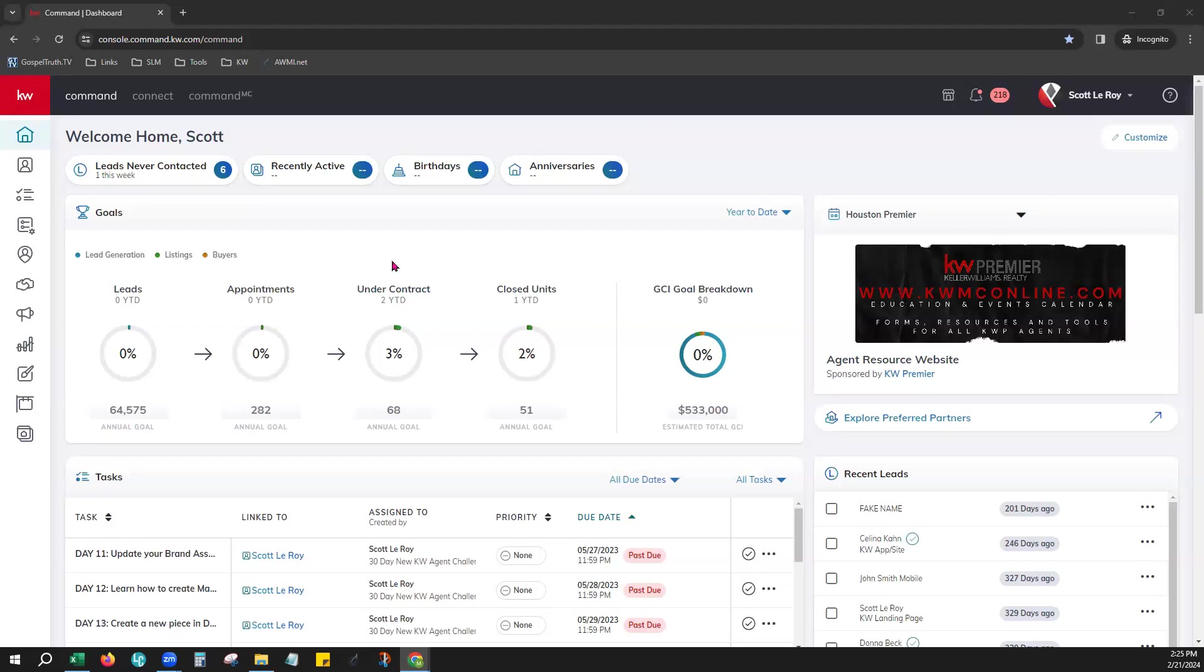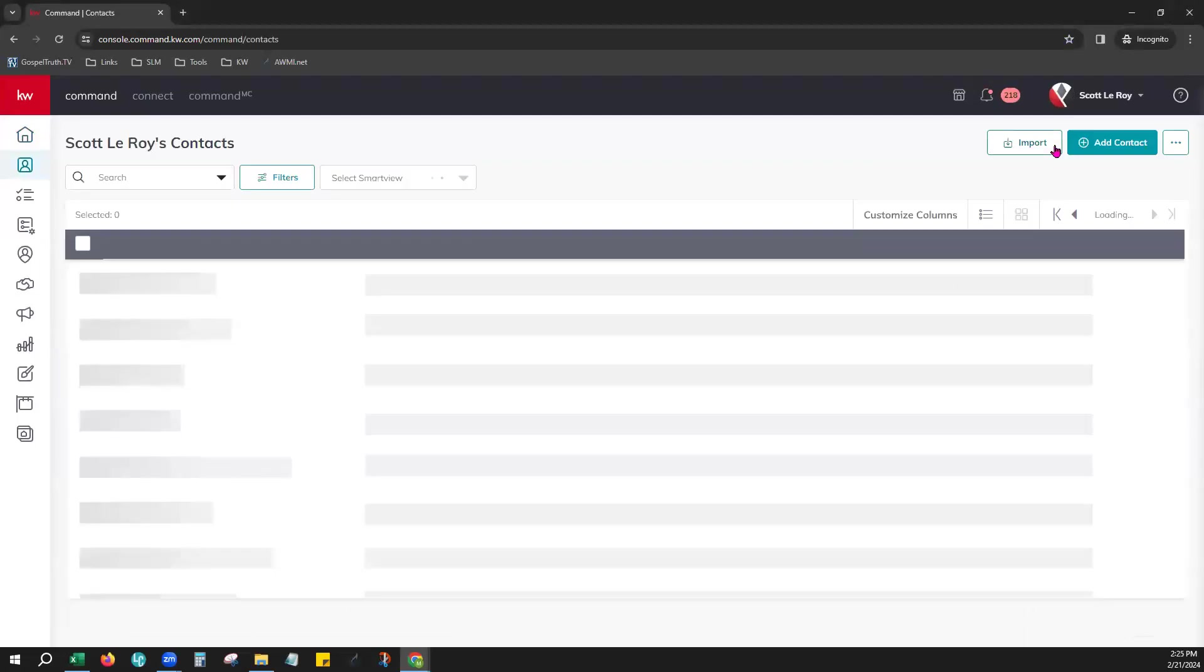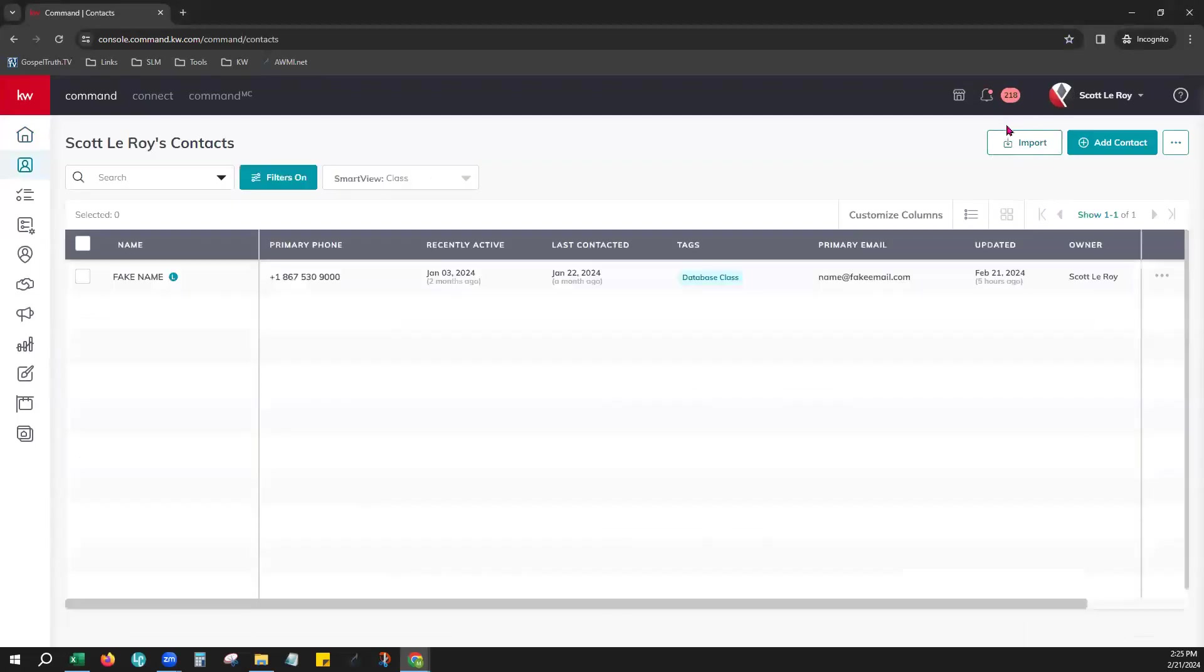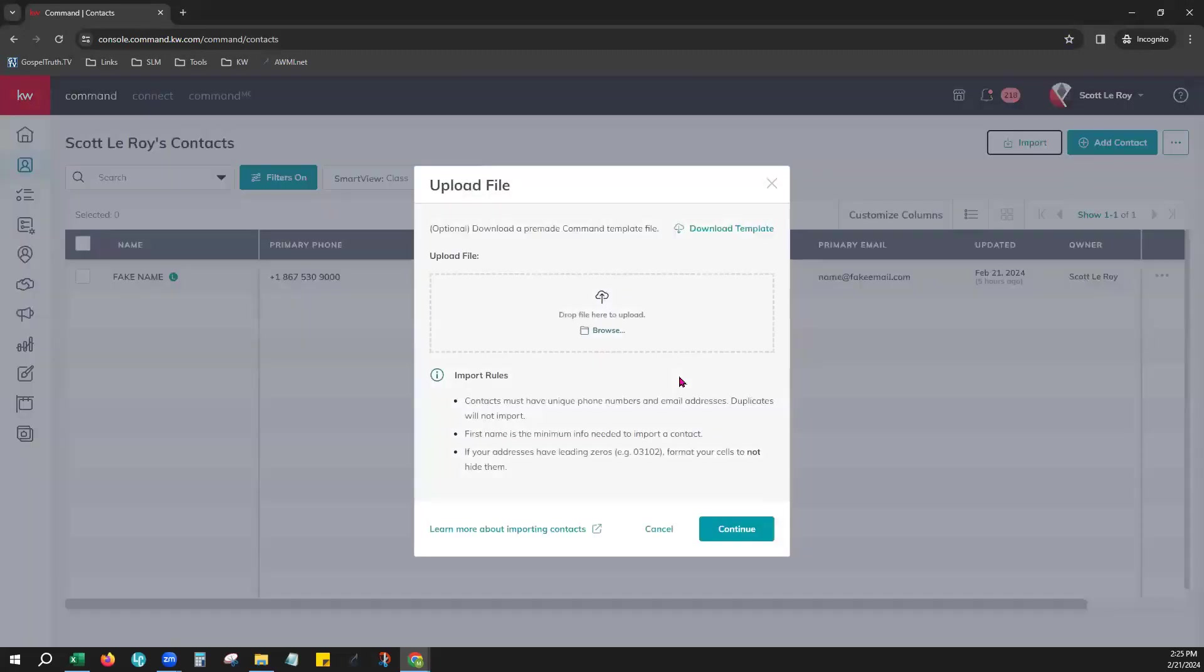As you can see on your screen, we're in Command, and on the left-hand side, we'll go to our contacts tab right here, second one down. There's an import button that will be located on your top right, right here. This is to add multiple contacts at a time into your Command database.